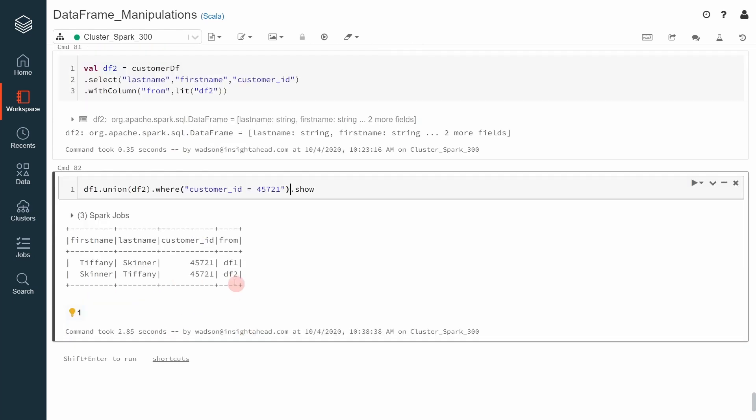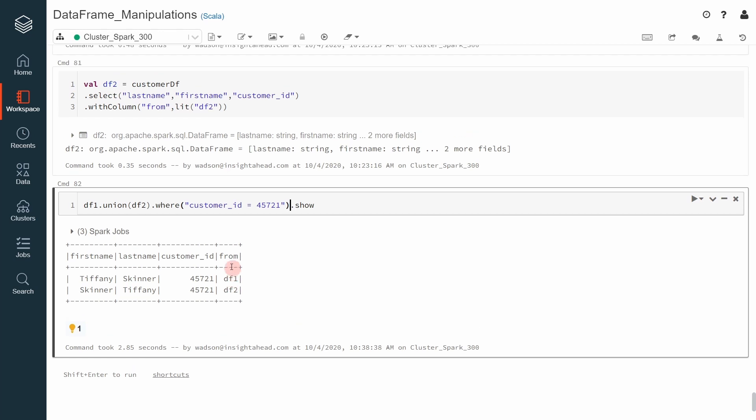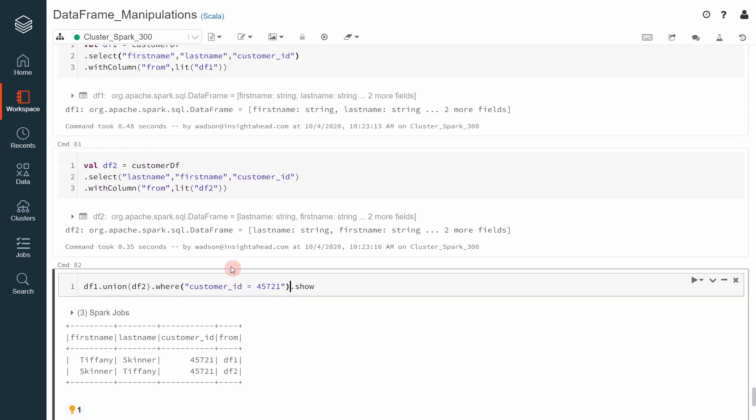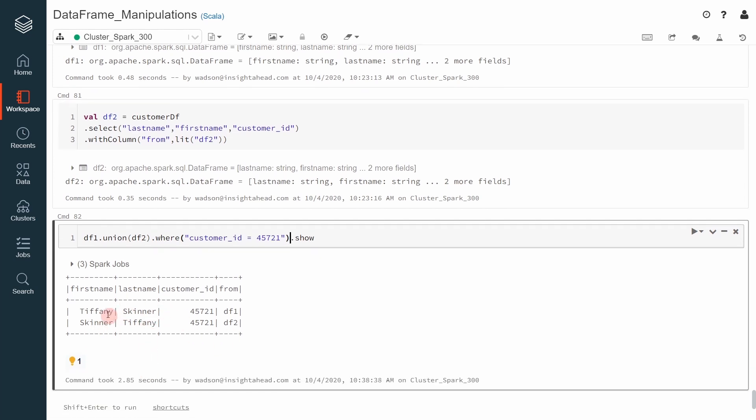Now this time you can really see which record is coming from which dataframe. In the initial dataframe, the df1 dataframe, we selected everything in the natural order, that means first name and then last name. But in the second one, we selected the columns in the reverse order, last name and then the first name. However, what you are seeing here is that Apache Spark will do the union of both dataframes based on the position of the columns and not on the name of the columns.